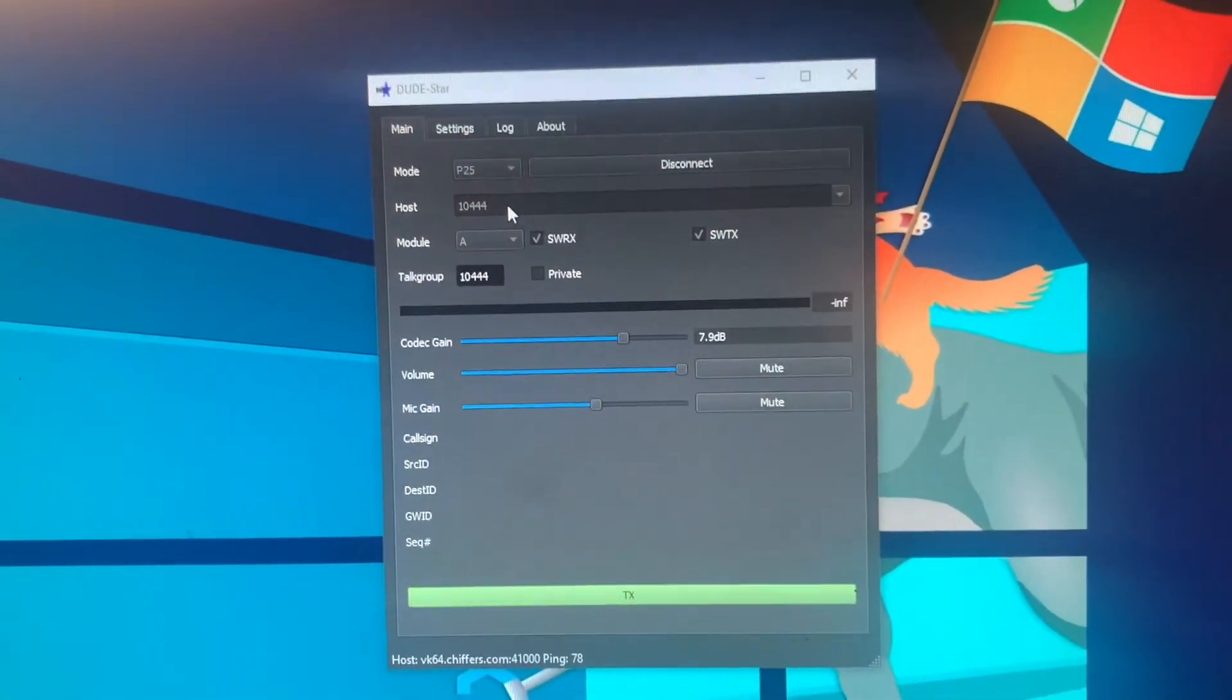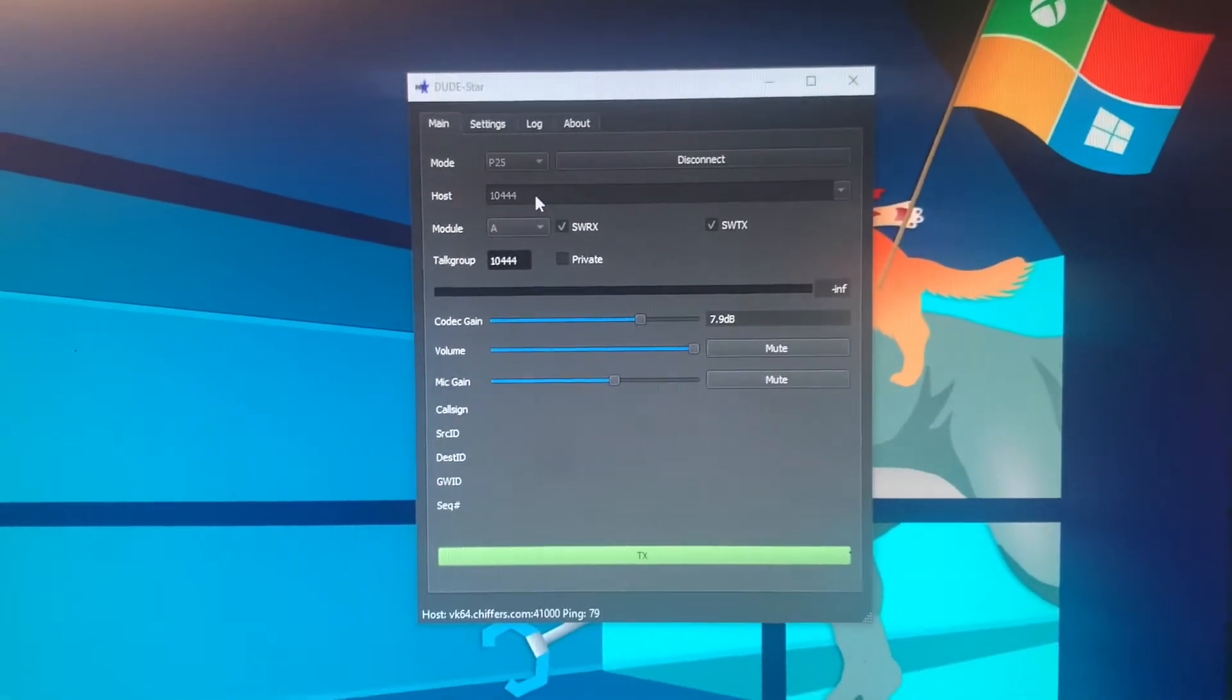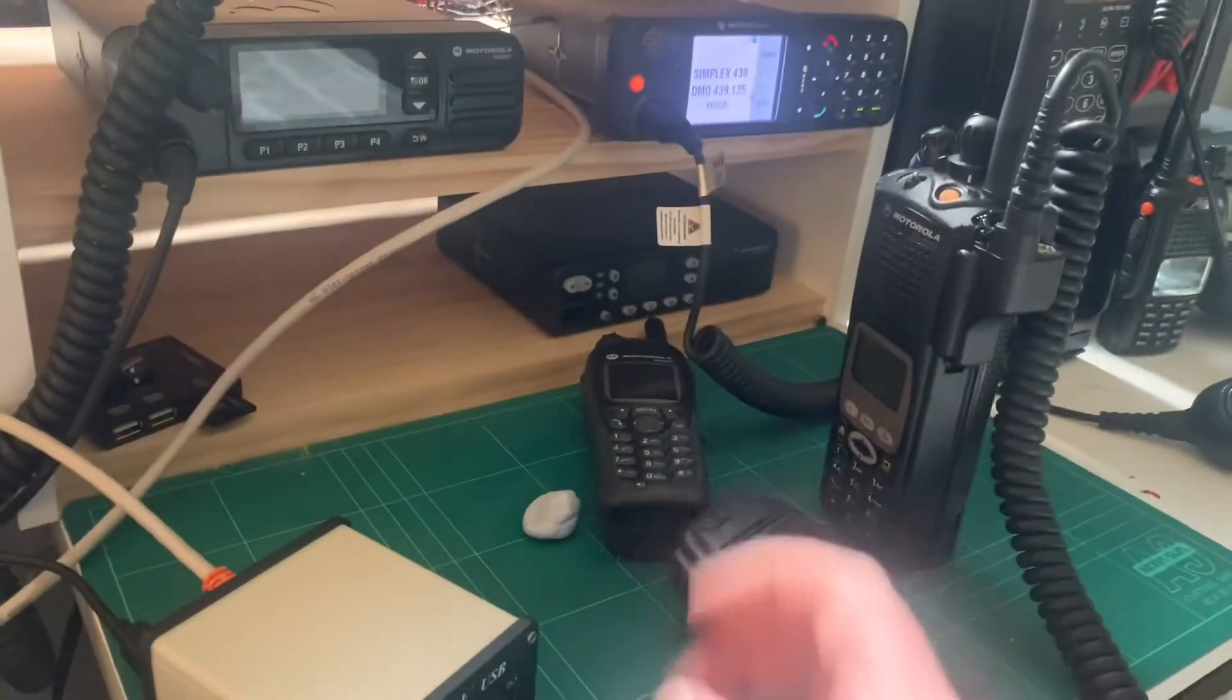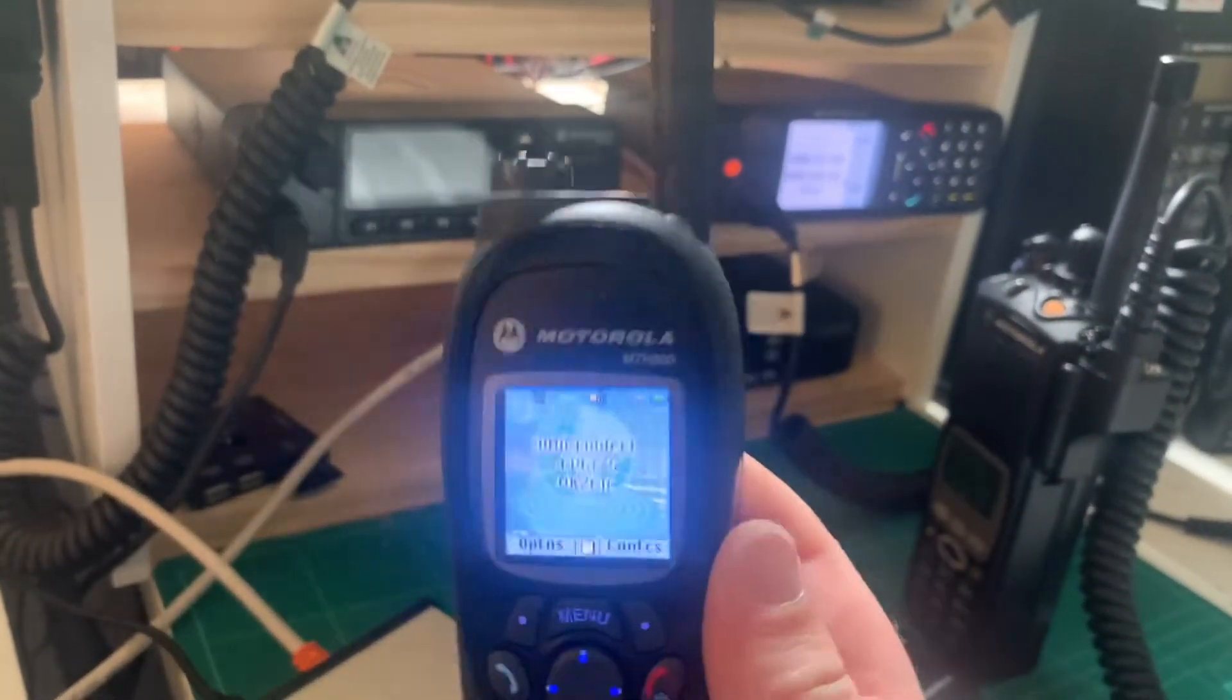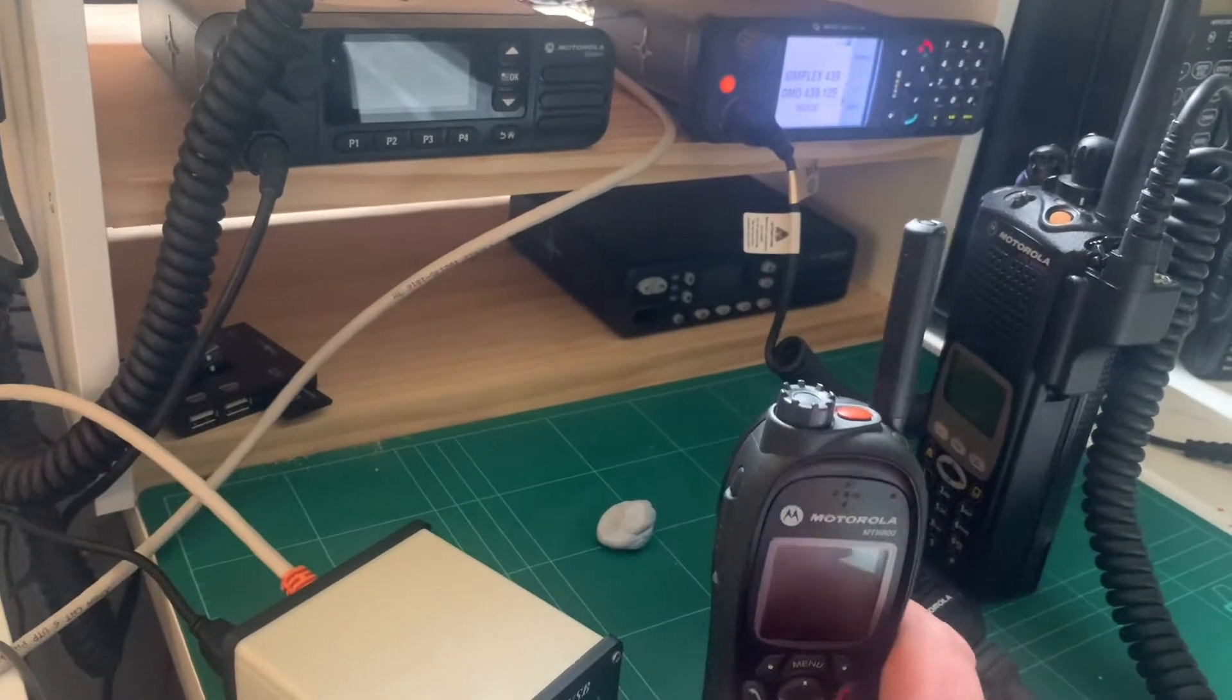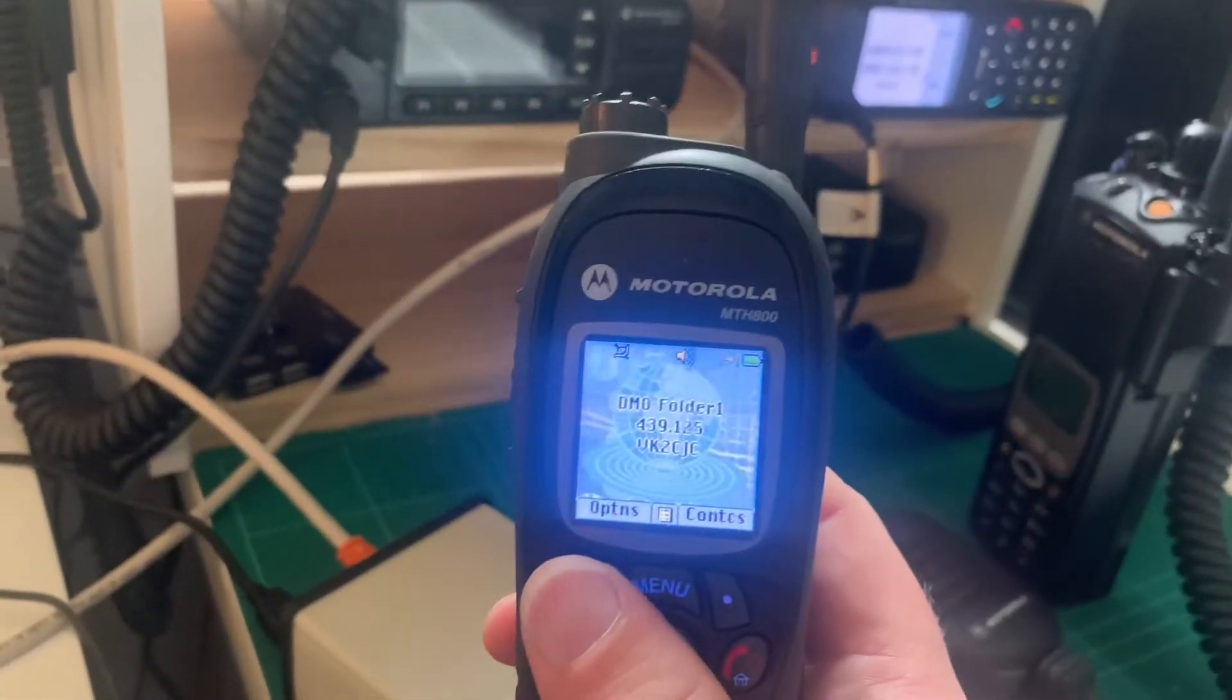Then what DudeStar is doing is it's sending its audio out back via the signaling to the Tetra radio here. The Tetra radio is keying up and is broadcasting that transmission on 439125 in Tetra. And my Tetra MTH 800 is receiving it. Now, if you were in Sydney right now and had a Tetra terminal tuned to 439125, you would also hear that transmission as well.